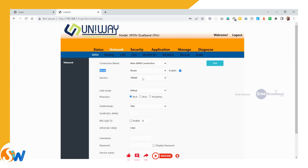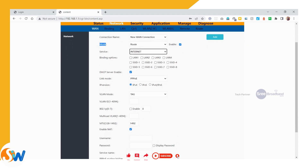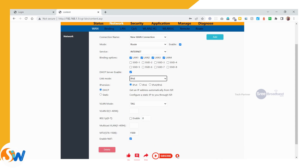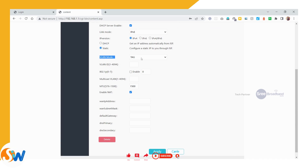Set the service to internet. Under binding options, select LAN. For the VLAN settings, some OLTs use tag and some use untag, but by default we use untag.